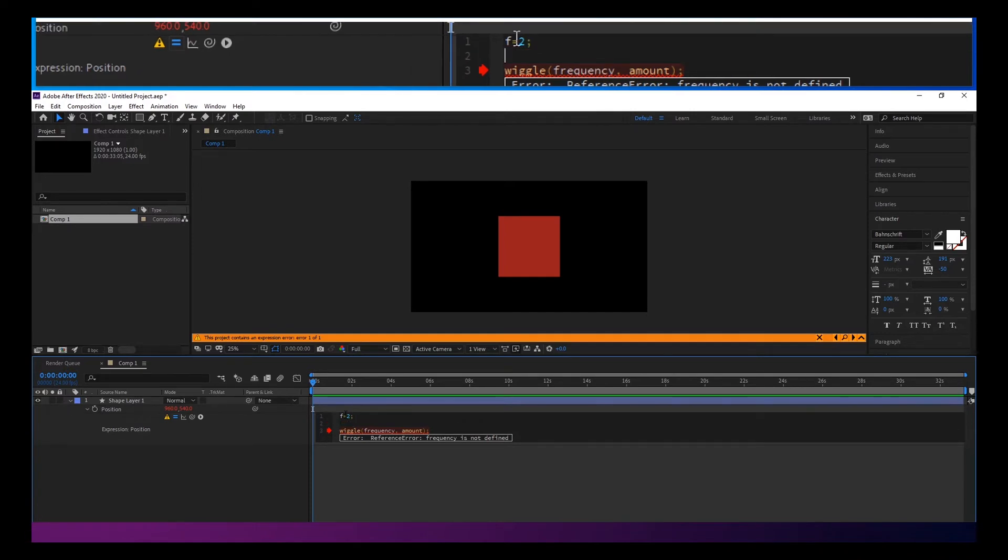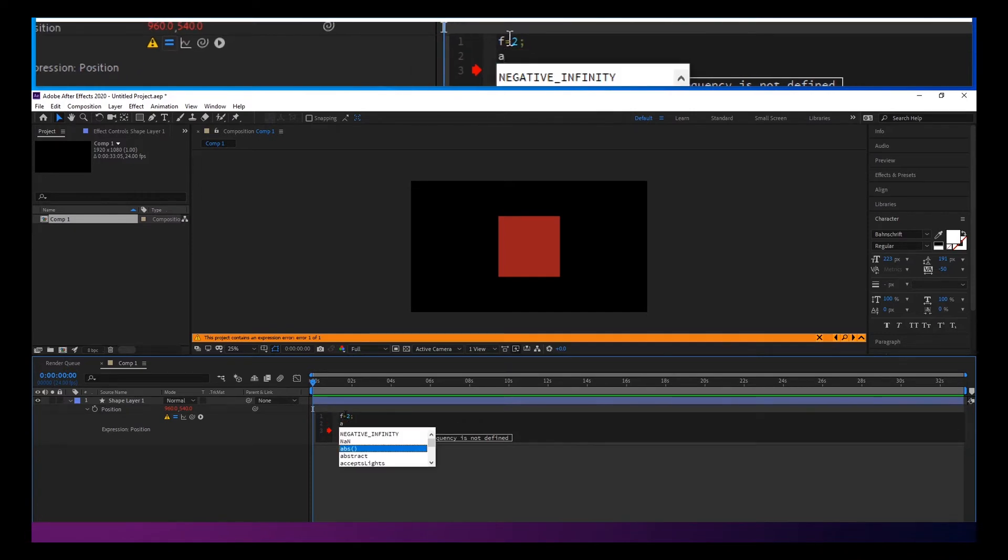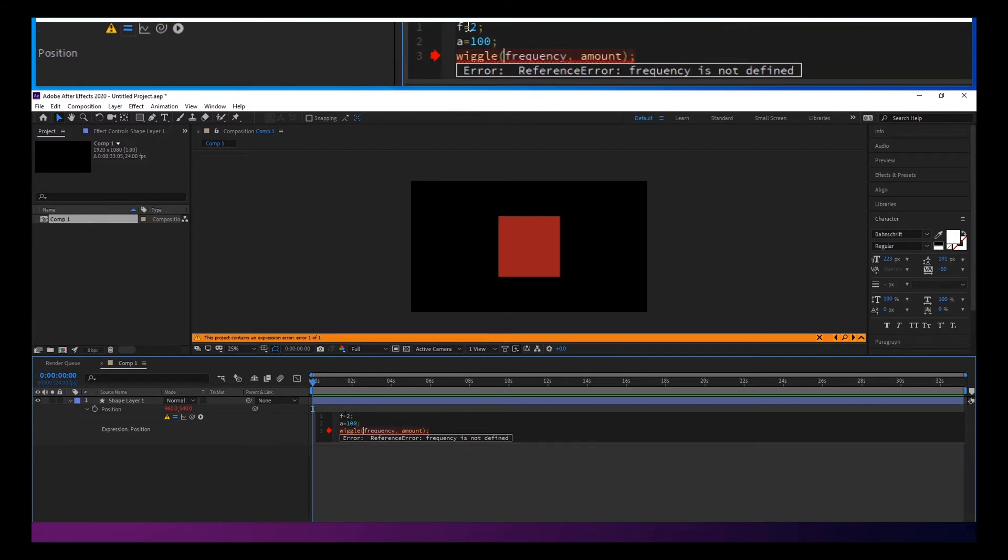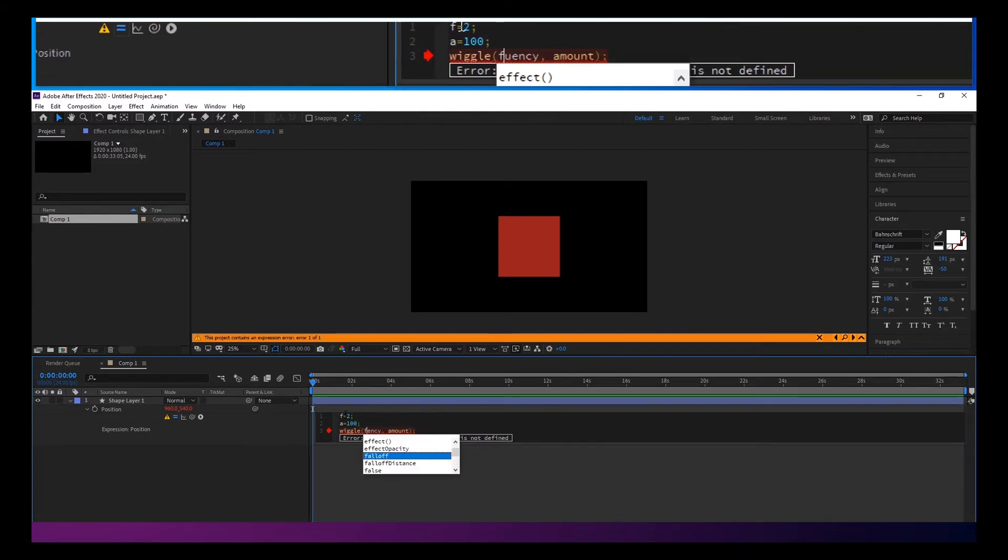And we'll set A equals 100. And we'll just go ahead and change these to F and A.